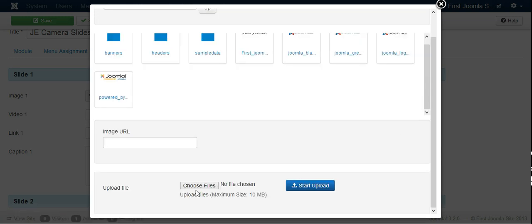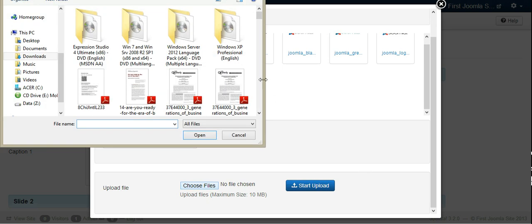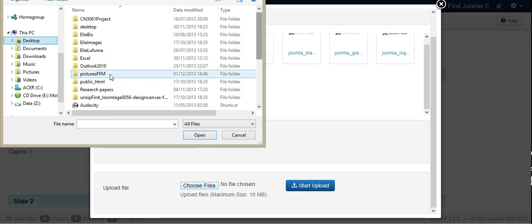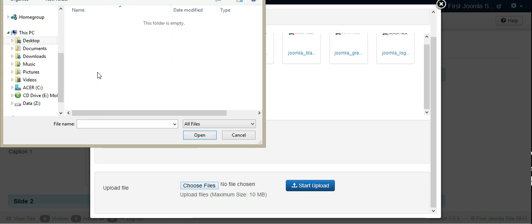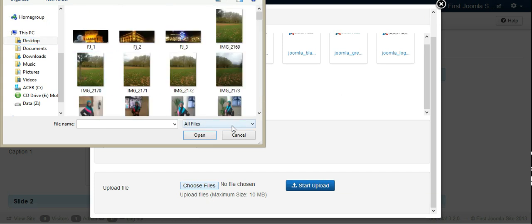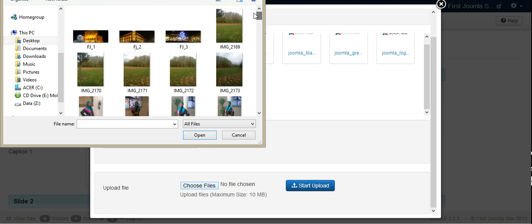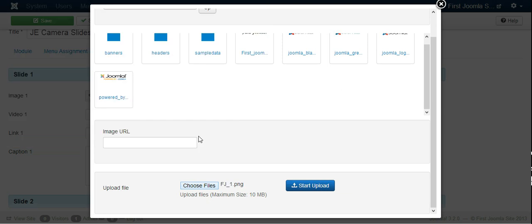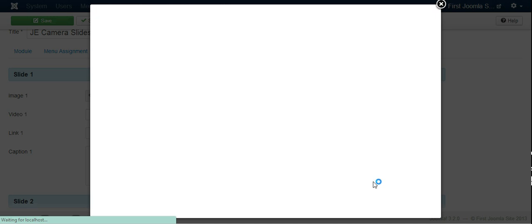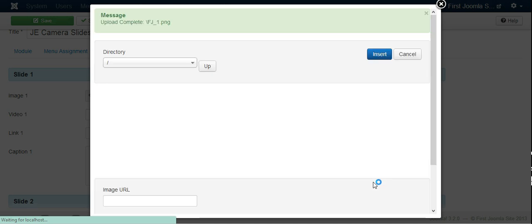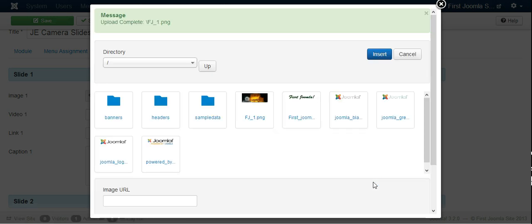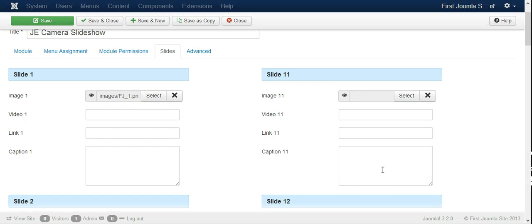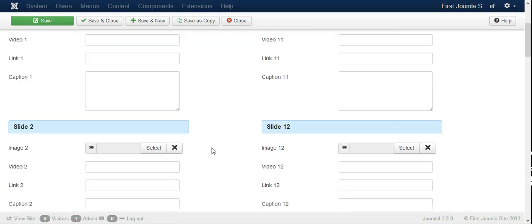Let's choose our image. My images are on the desktop in the folder pictures, Frankfurt, and I want to get some. When it's uploaded you click and then insert.